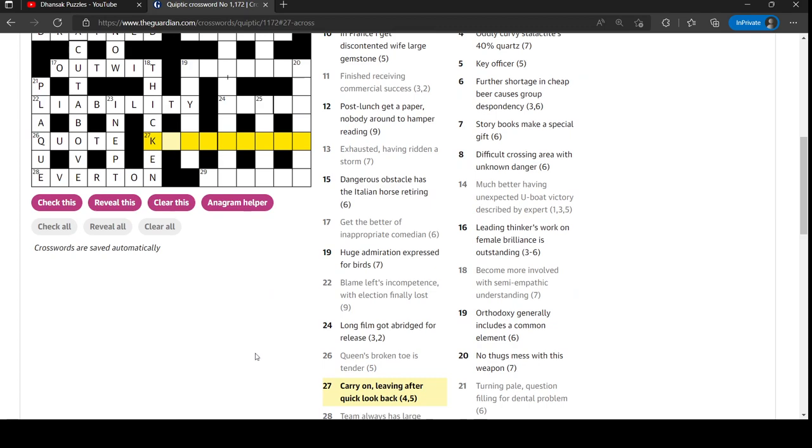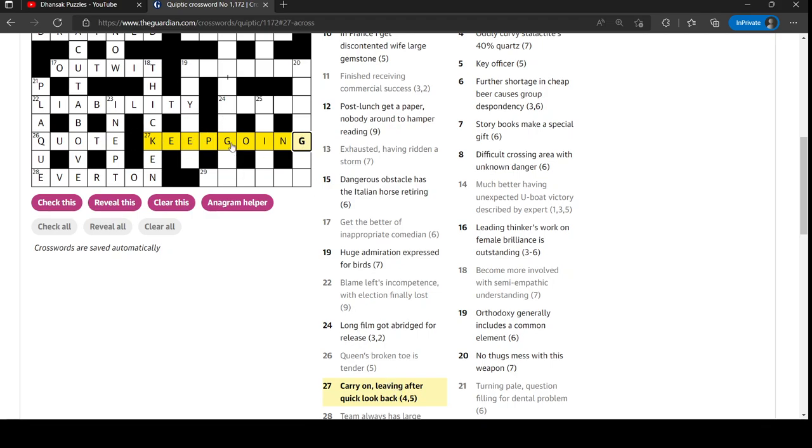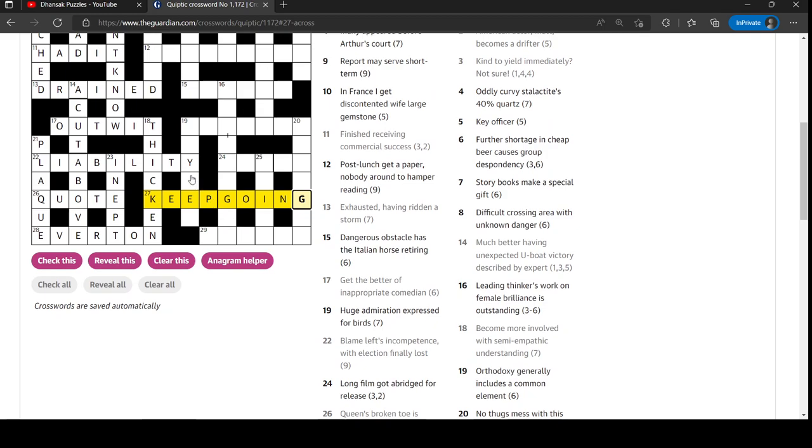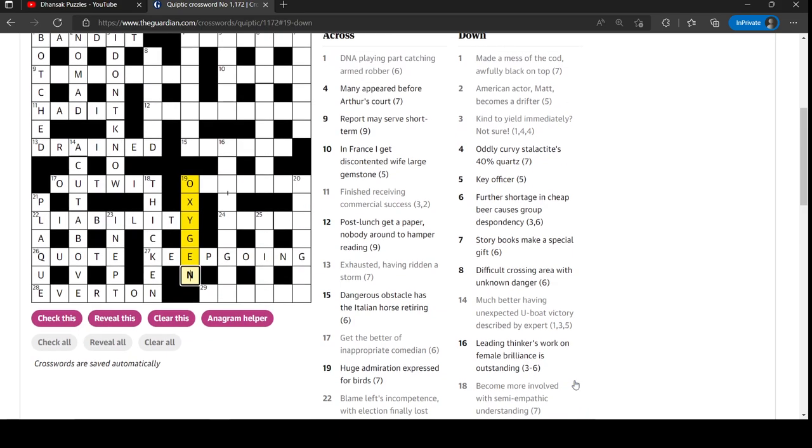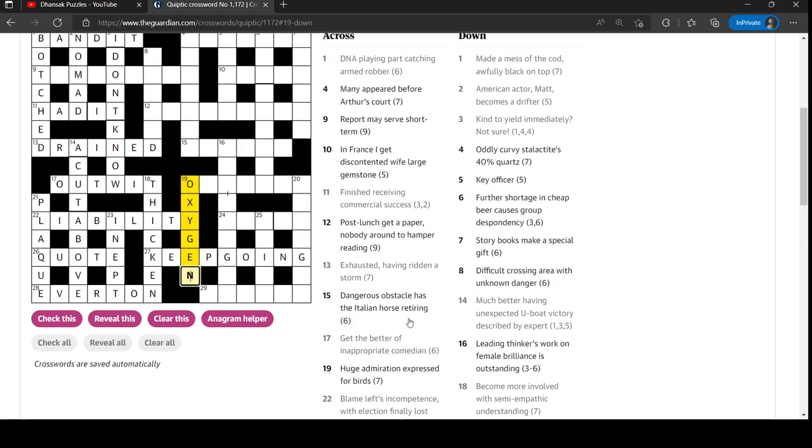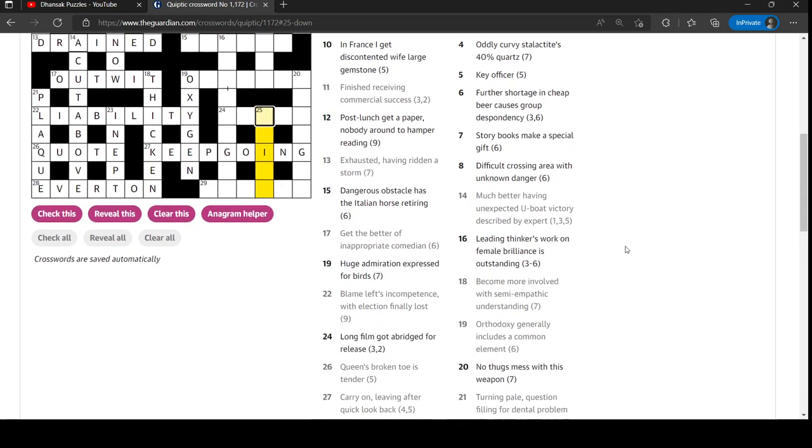Carry on, leaving a quick look back. Carry on - keep going presumably. Leaving after a quick look back. Oh, leaving is going and a quick look is a peek back. So it's going after peek backwards. Orthodoxy generally includes a common element. Ah, oxygen is just hidden in the phrase orthodoxy generally. Good.